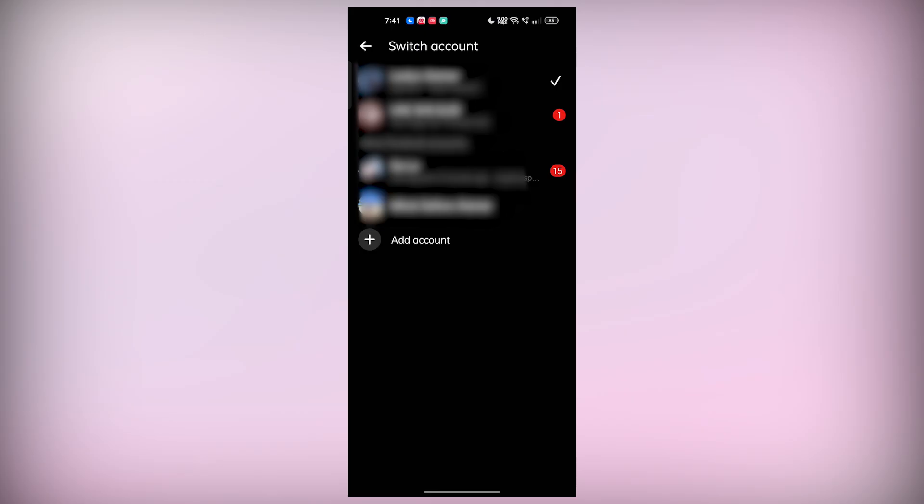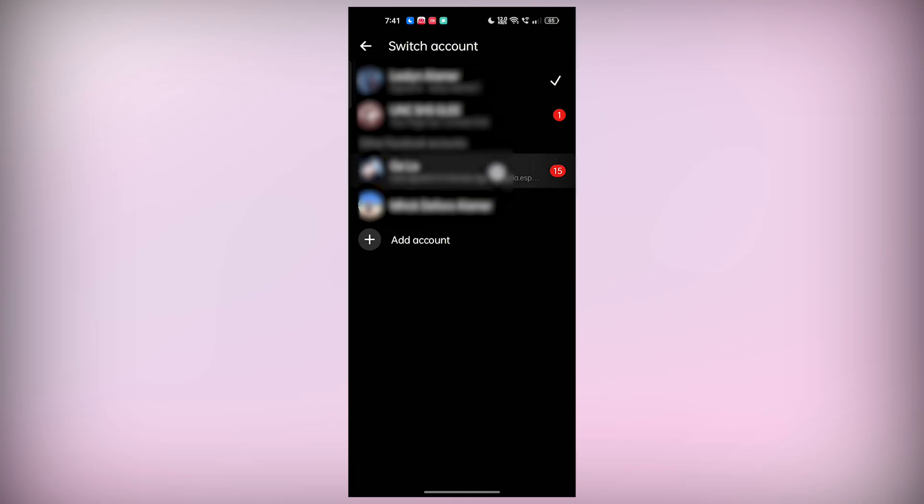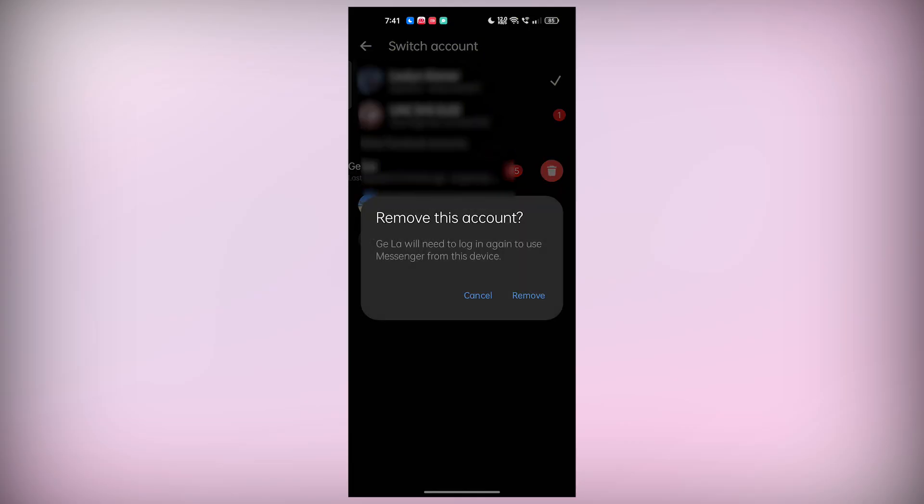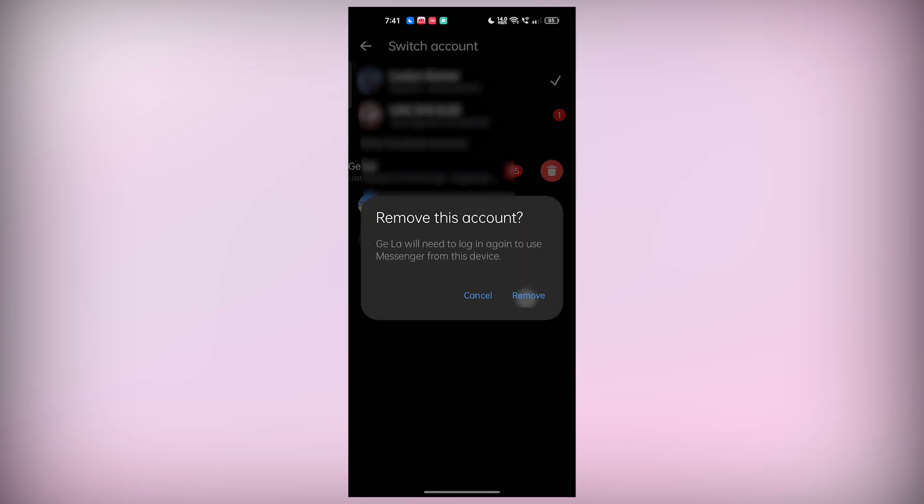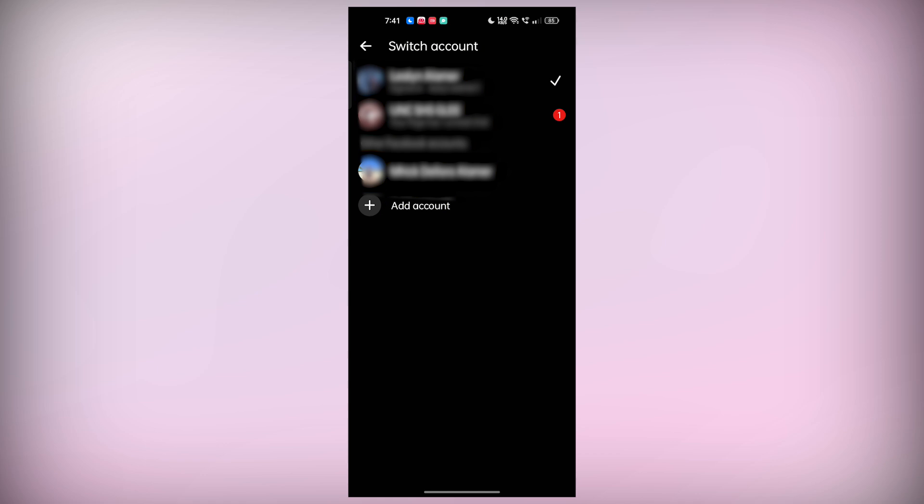To do this, tap and hold the account you want to remove, then select delete. This will log you out of Messenger without affecting your Facebook account, which is a great option if you want to keep using Facebook but take a break from Messenger.